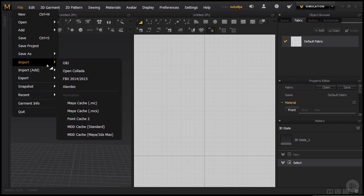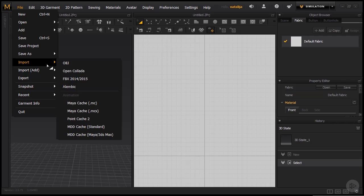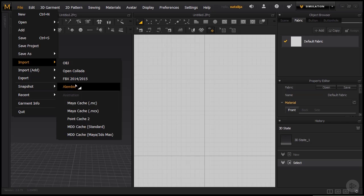With this option, we can import our own objects or as they are called in MD, avatars. So if you are coming from a program such as Daz, ZBrush or MakeHuman and you already have a 3D human that you would like to use for your garments, you simply go to this option and here you can see the possible formats that can be uploaded.